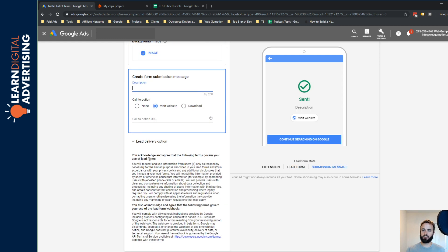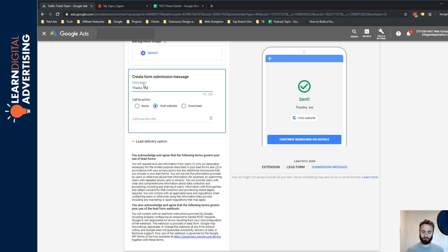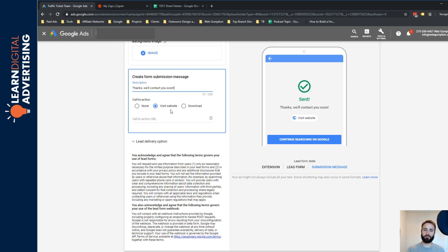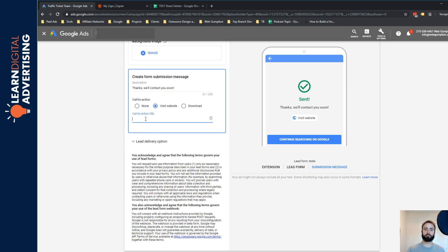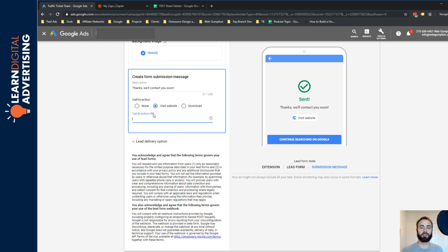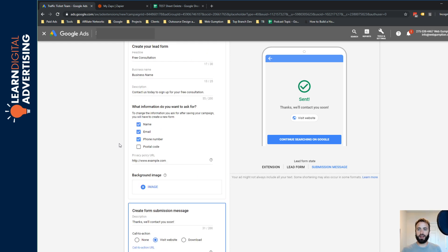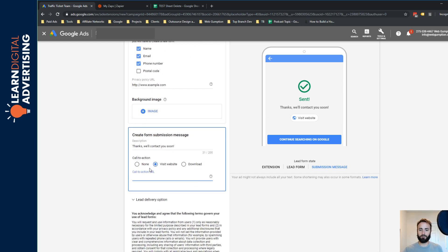Now the submission message is what happens after the form is submitted. So thanks, we'll contact you soon. And then you have the option to have a call to action. So that could be none, visit the website or download. So you're going to get pinged for another click here if you want to visit your website. I don't think it's a bad idea, but that's up to you and the application that you have specific to your business. So we're almost done now, the extension's almost complete.